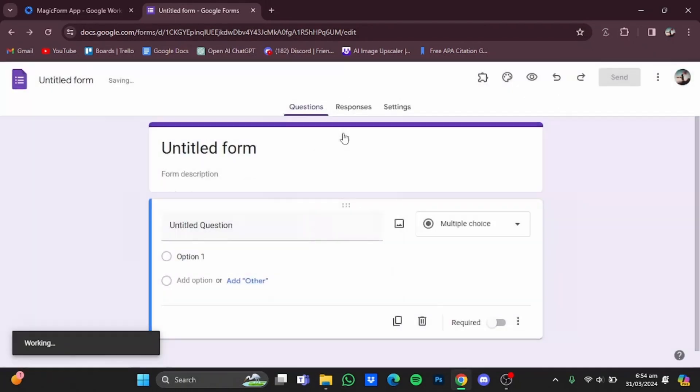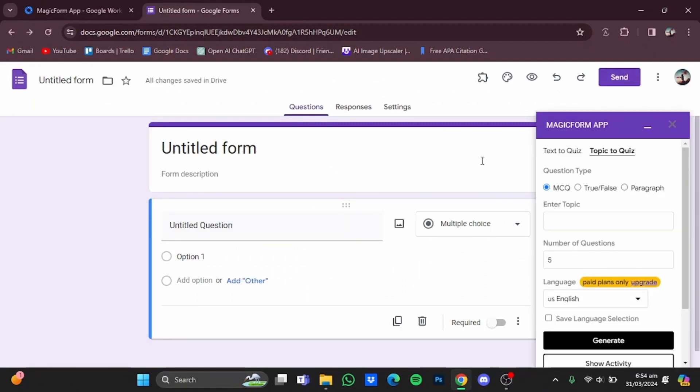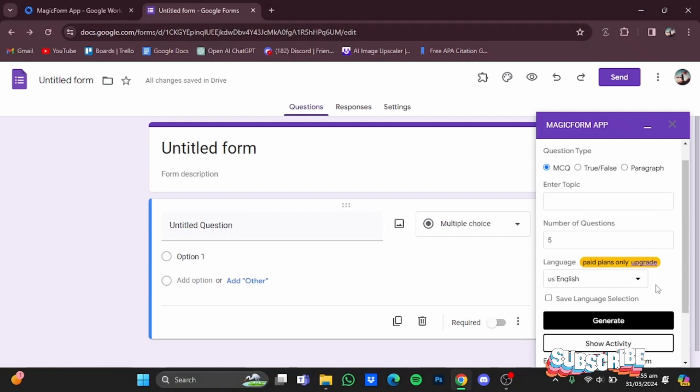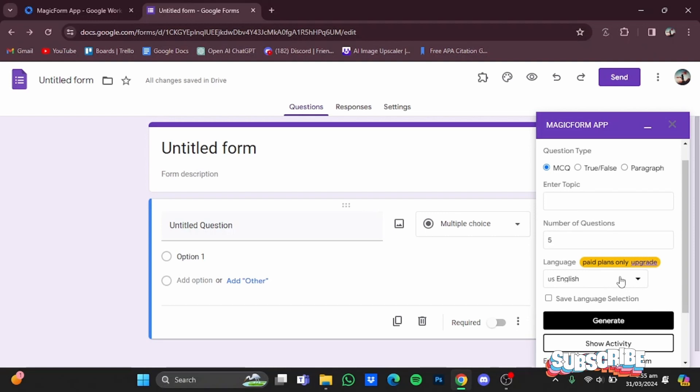From there, click on launch and this small window will pop up on the right side. Now in here you can select between the question type: MCQs, true/false, and paragraph. You will have to type in the information that will be used for the question making process. The number of questions you can also choose. The language, but it is for paid plans only.